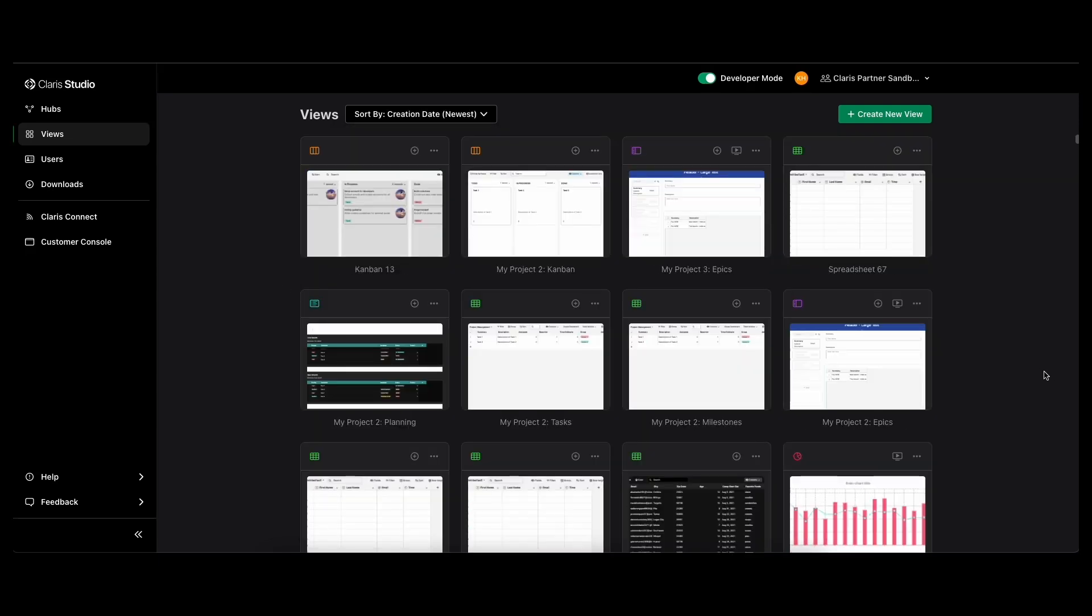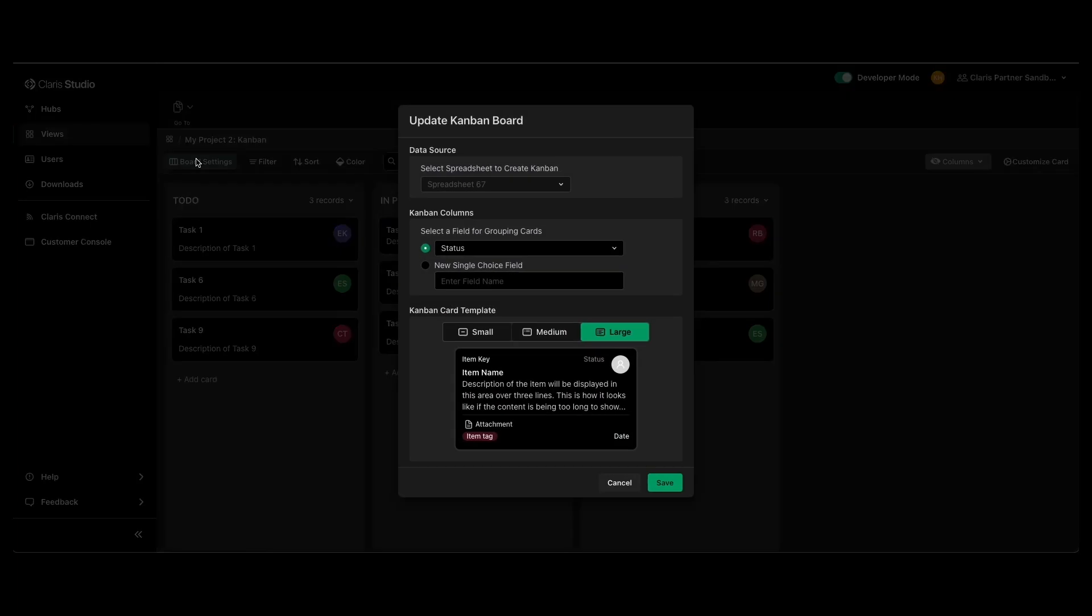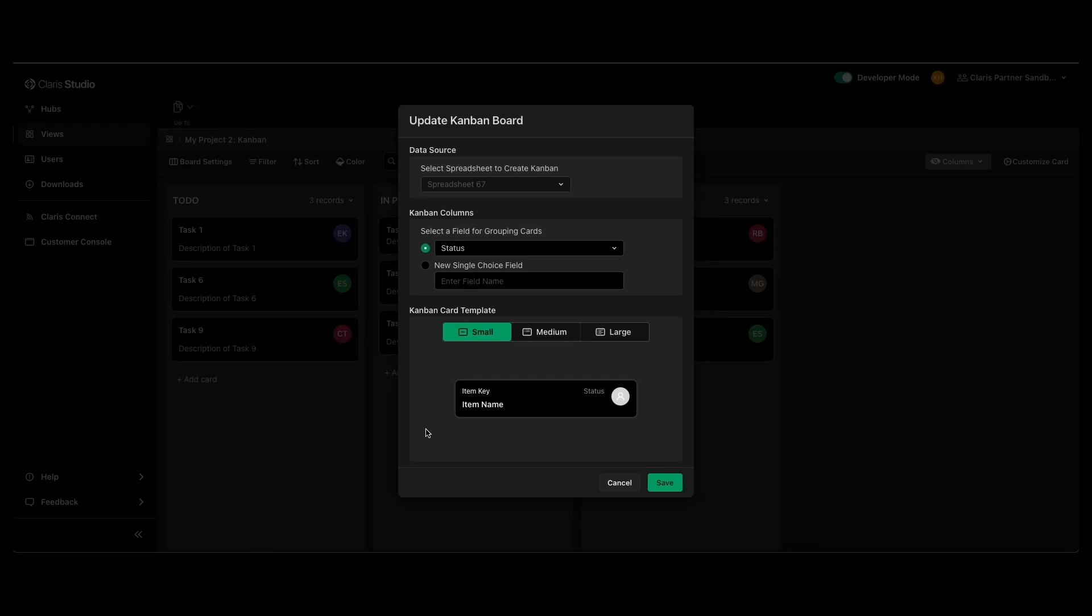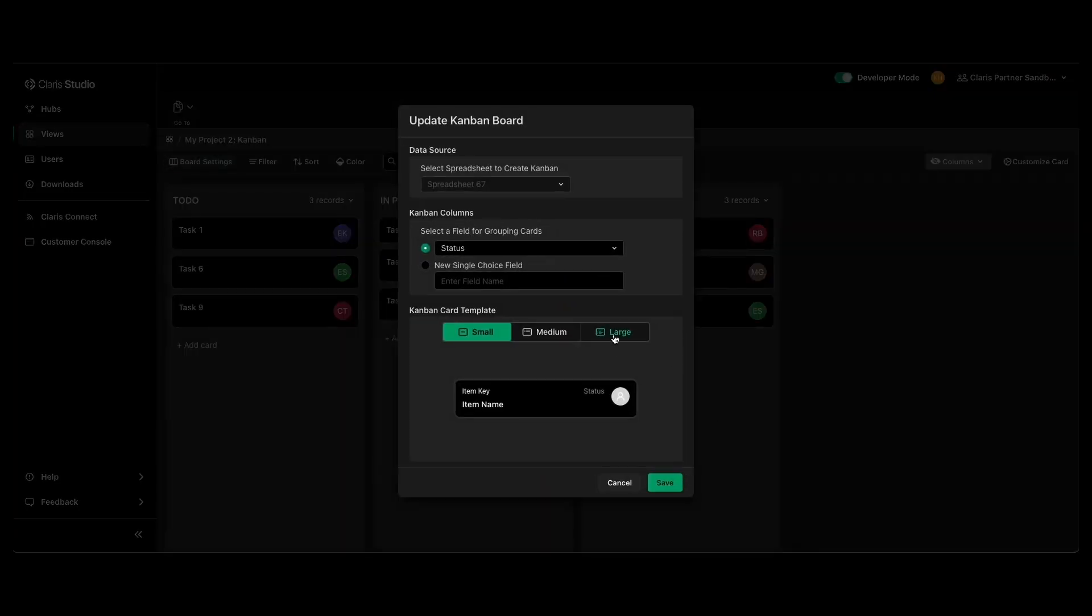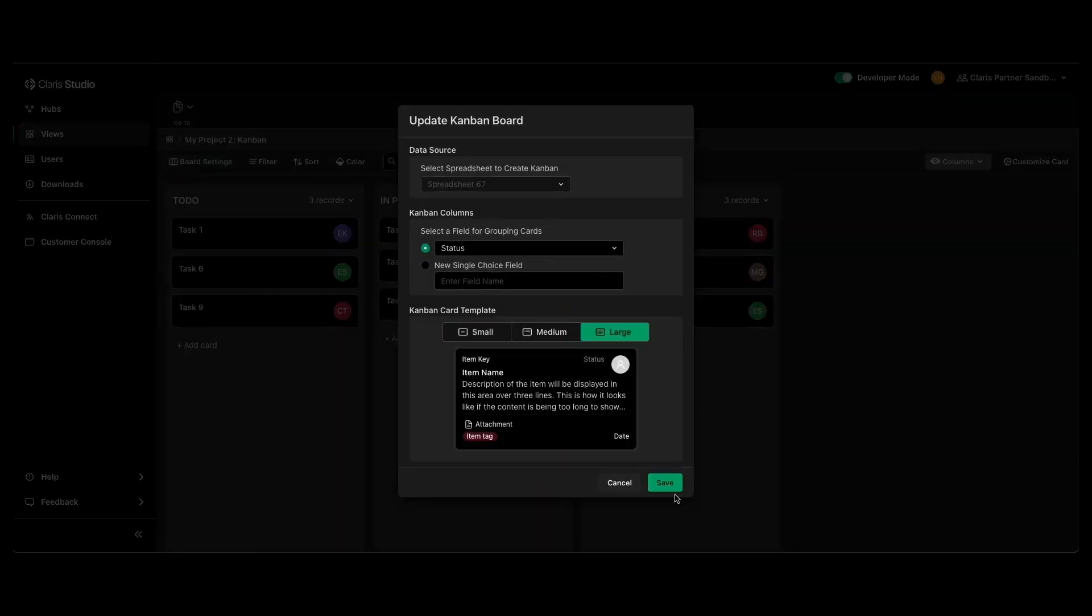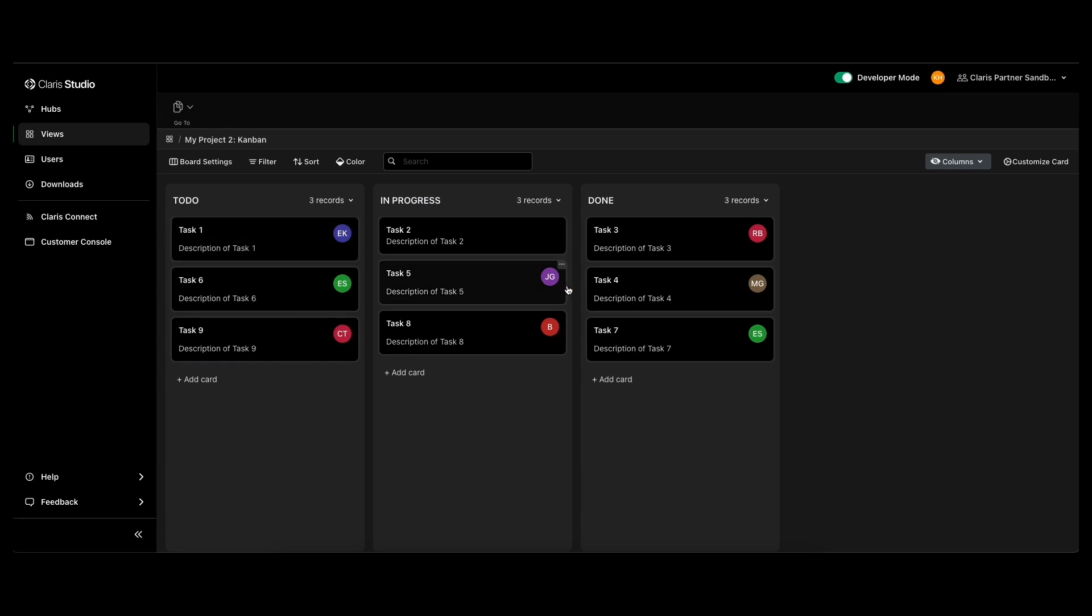Another new thing that they recently introduced was in a Kanban board. If you go to board settings, you can now choose between three different templates for the Kanban cards and it will automatically size those correctly for you. So if you wanted to do small ones, make them the correct size, so you don't have to go in and do all of that yourself. You can just customize that however you want for different ways to view the data.